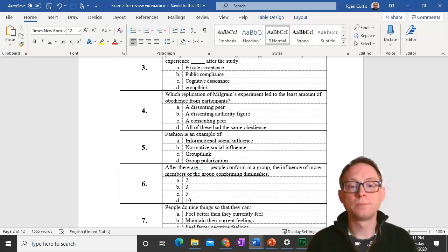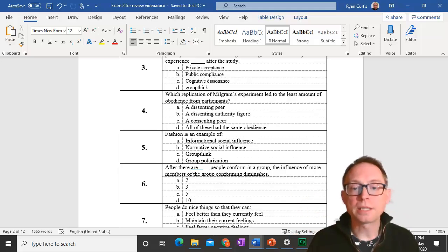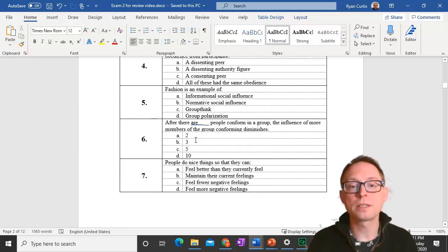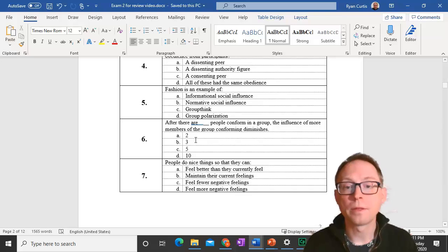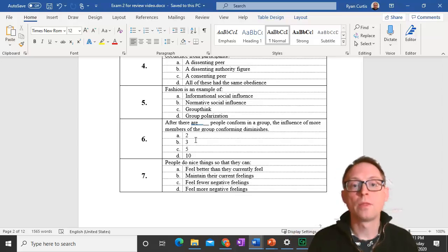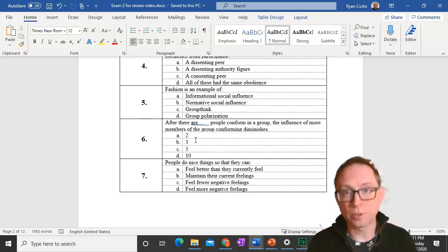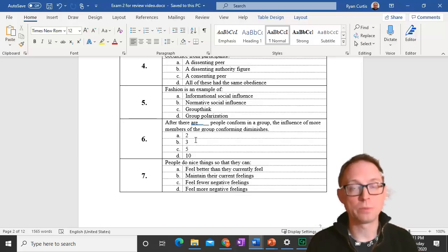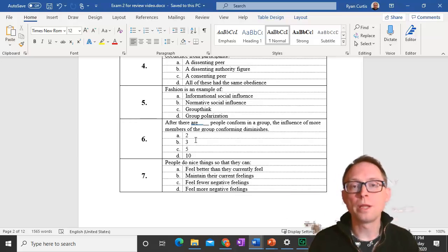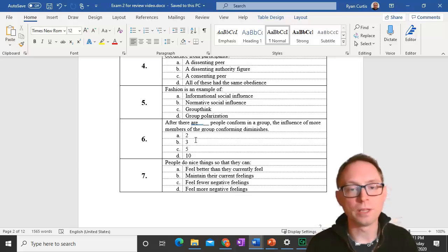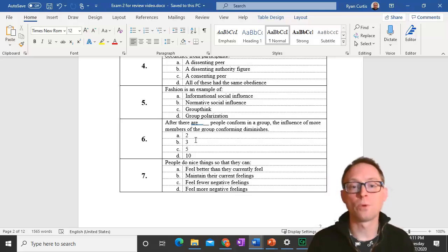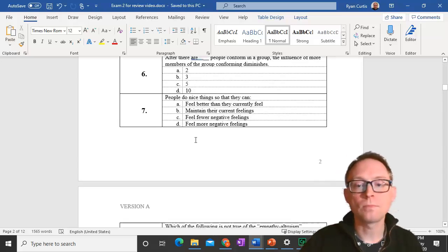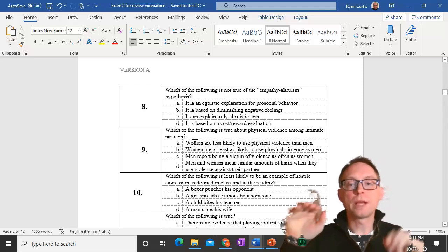Number seven. People do nice things to feel better than they currently feel. They feel bad, they do good. They do things to maintain a current feeling. They feel good, they want to keep feeling good. They want to have fewer negative feelings, like guilt. Nobody helps in order to feel more negative feelings. So all of these are right, except for the last one.